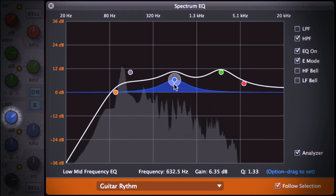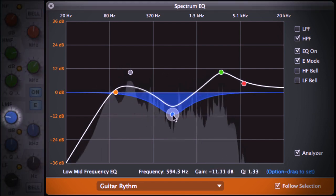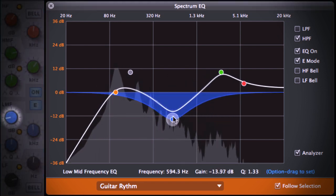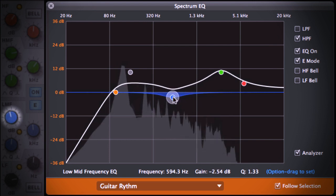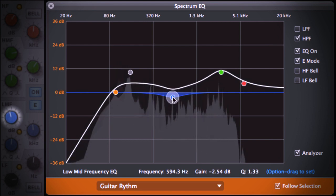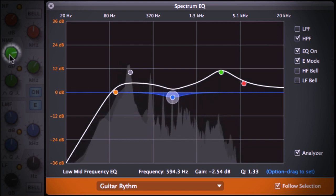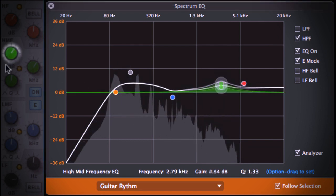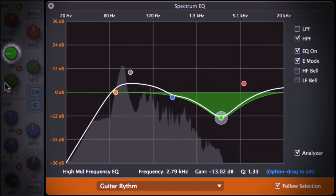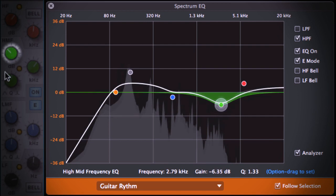Adjusting curves in the Spectrum EQ window turns knobs in the channel EQ, and vice versa. Turning knobs in the channel EQ adjusts the curves in the Spectrum EQ.